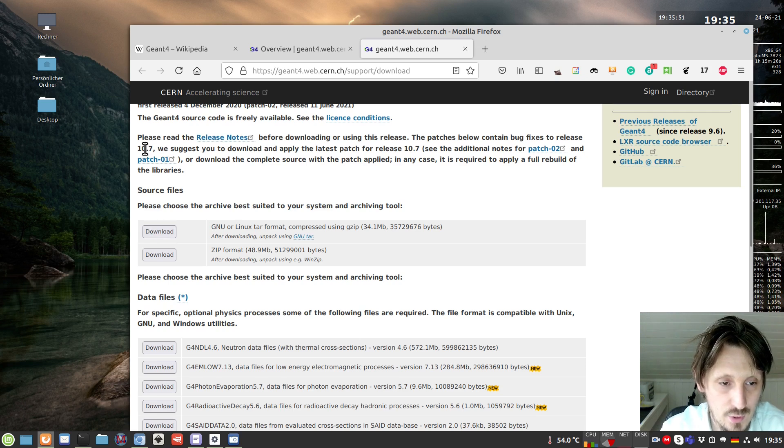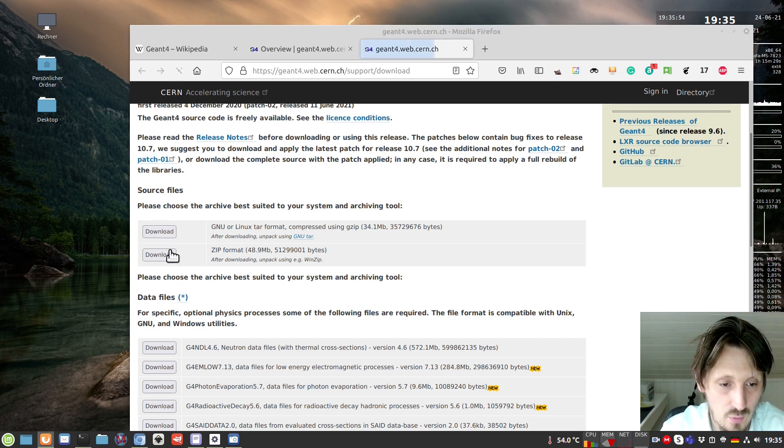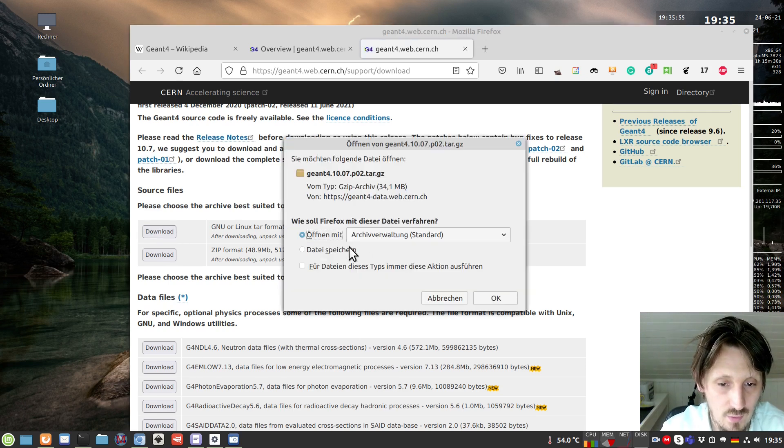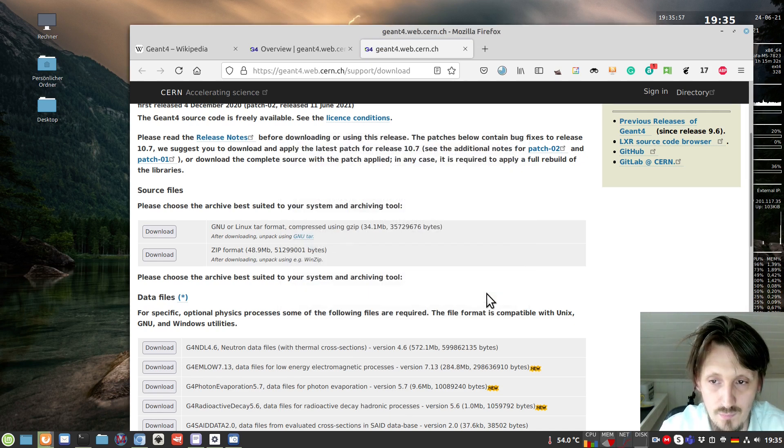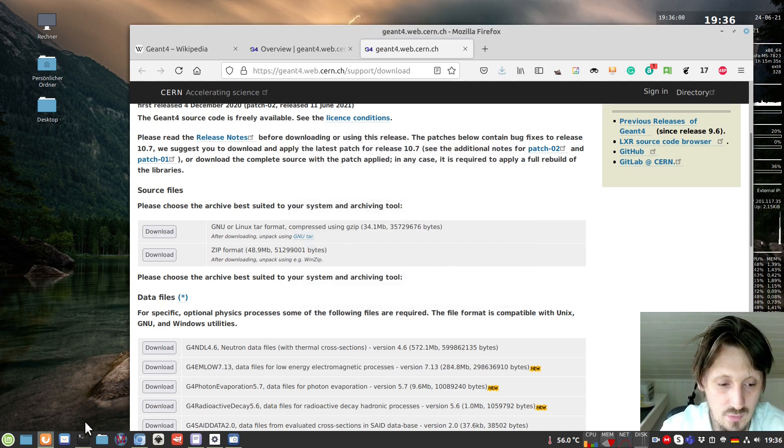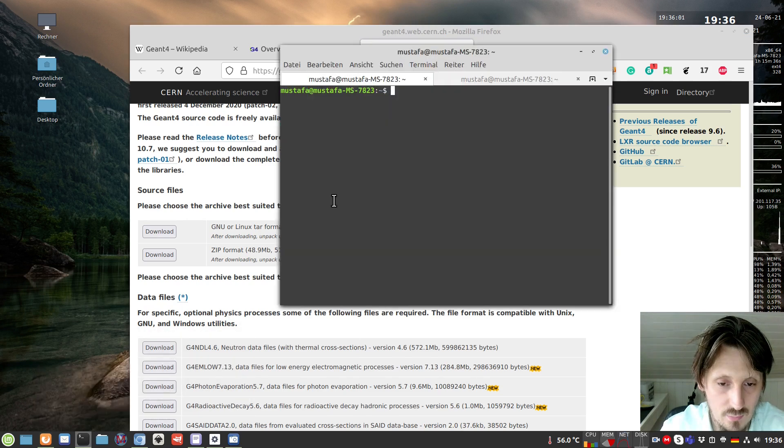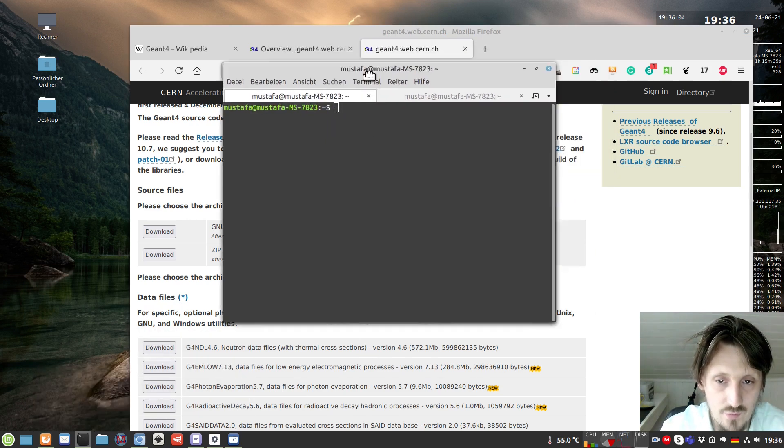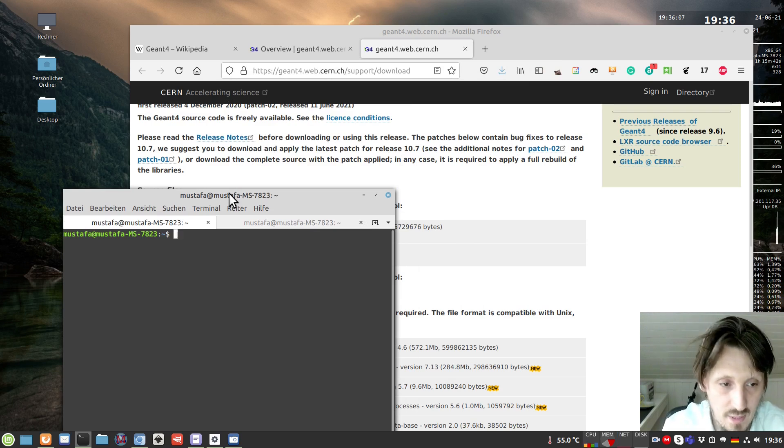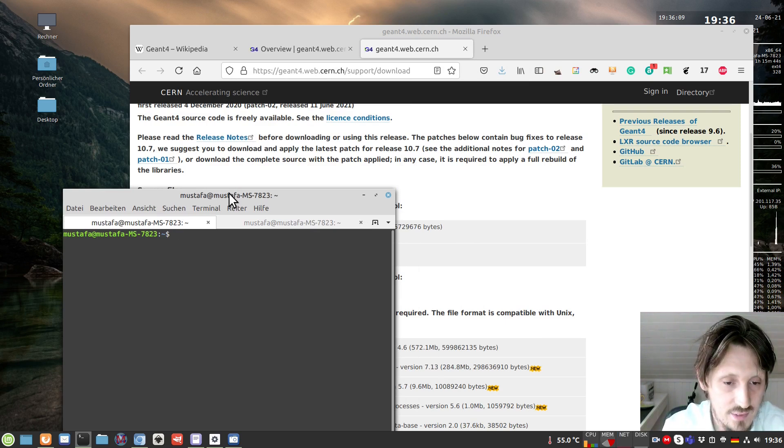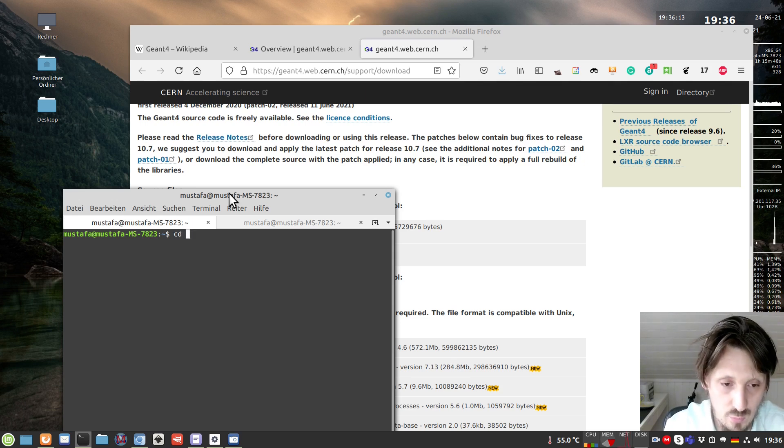Let's stick to Linux Mint or Ubuntu, because this is the easiest way. The newest version is 10.7 and we will download it by clicking the download button. It will take a few seconds depending on your internet speed. Then we unpack that package.